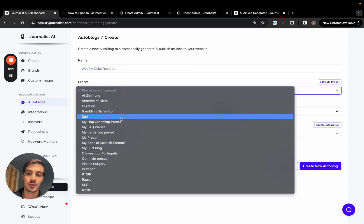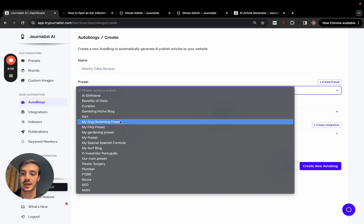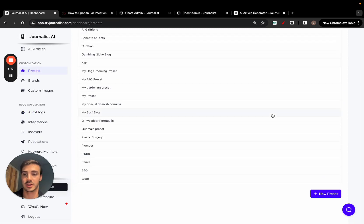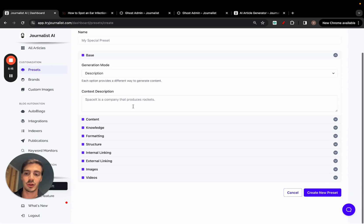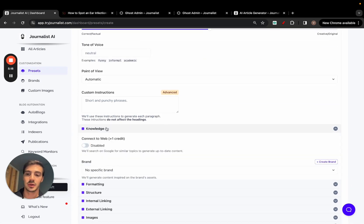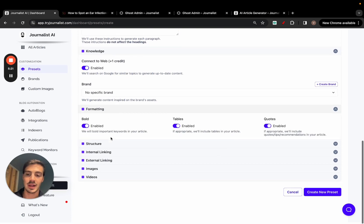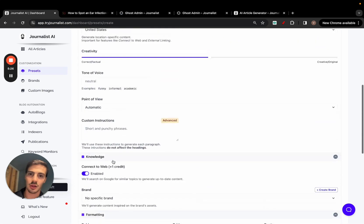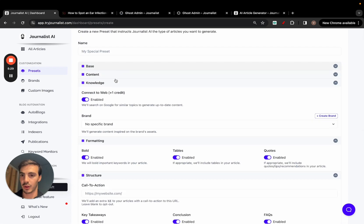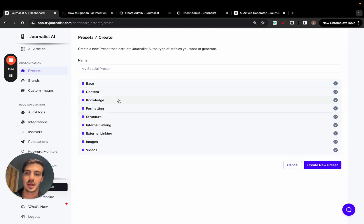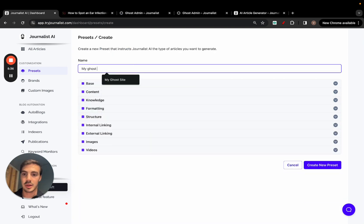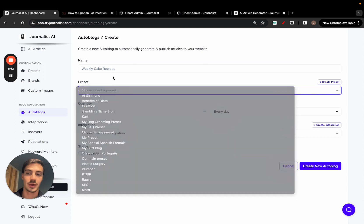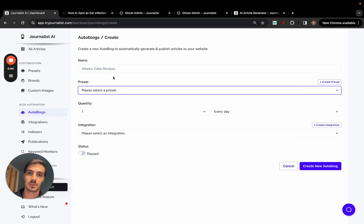You'll need to select a preset for your auto blog. I have presets for different niches — like a cardio preset and a dog grooming preset. To create a preset, go to 'Presets,' click 'New Preset,' and fill in the content type, language, creativity levels, and you can connect it to the web so content stays up to date. You also configure formatting, structure, calls to action, and internal linking. Name it — for example 'My Ghost Preset' — save it, and your auto blog will use it to produce and publish content on autopilot.